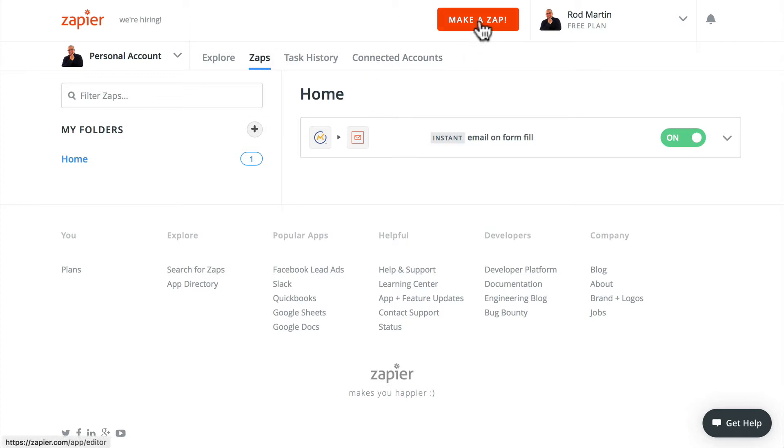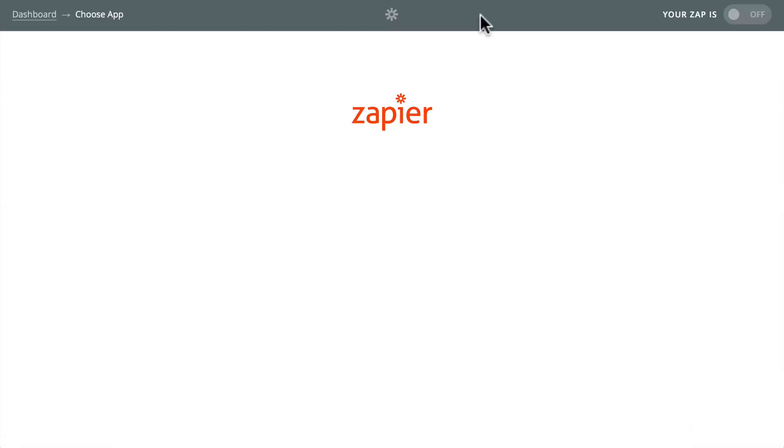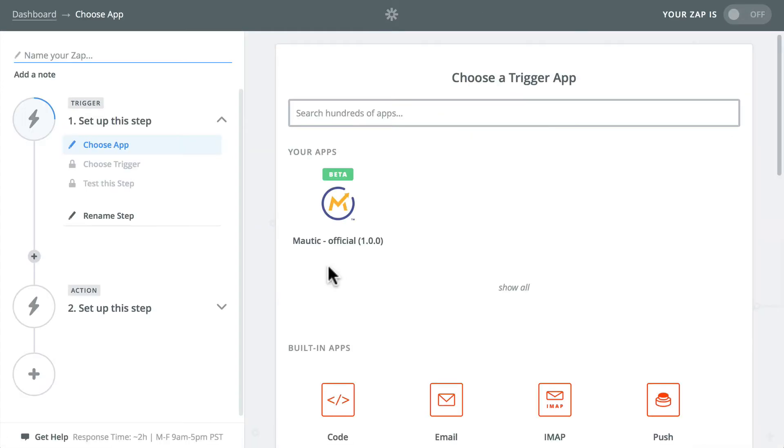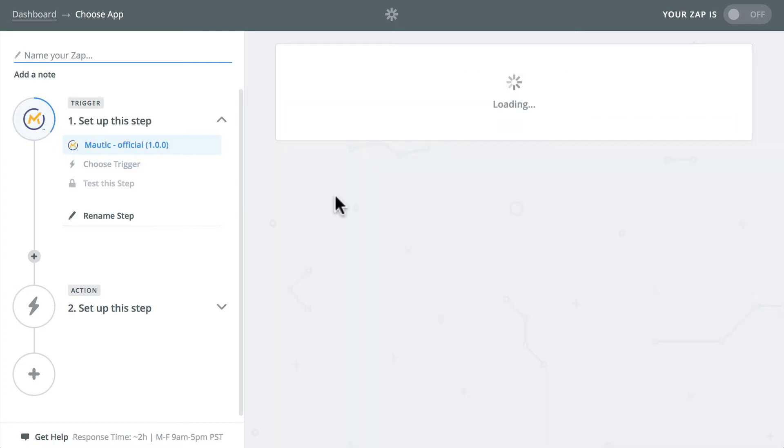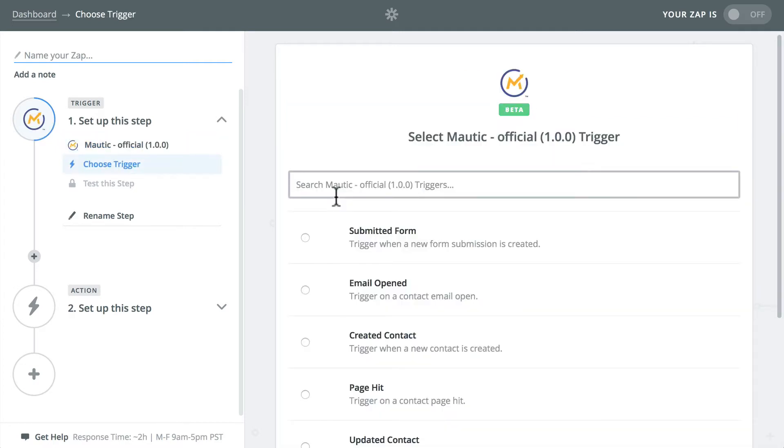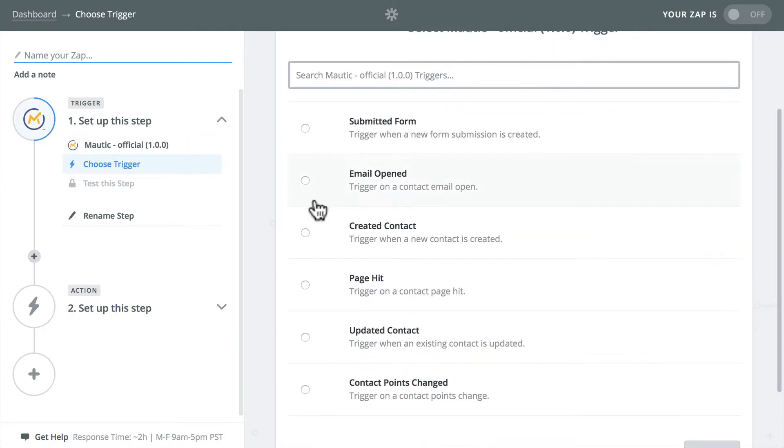I'm going to make a Zap. And the Mautic beta is listed here because I accepted the invitation. Once it goes live, you'll be able to just search for it right here. I'm going to click Mautic.